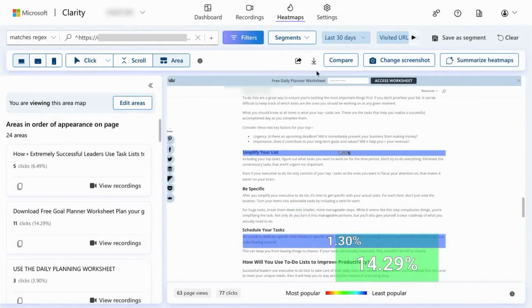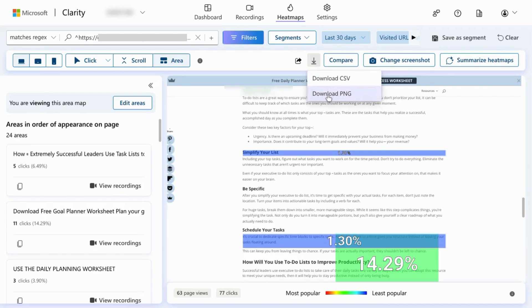If you want to download it, you can download a CSV or a PNG of the heatmap.